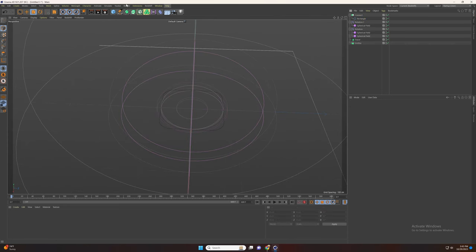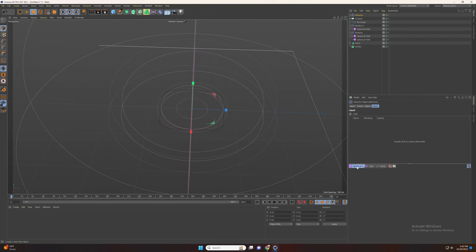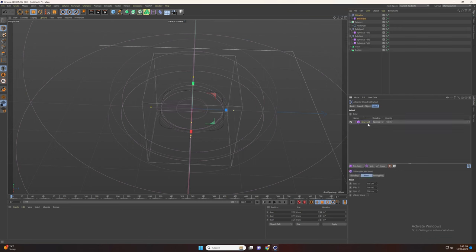Now go to simulate and add attractor. Set the strength to 600. Go to falloff and add a box field. Change the size to fit the rectangle.